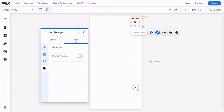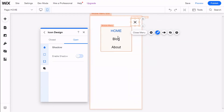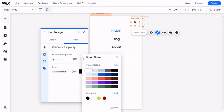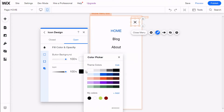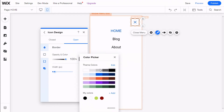Then we are going to click on Open, and as you can see the menu activates and we can see the mobile menu inside. Here we can change the opacity and color as well, and change the background color and give it a folder as well, and select the color.